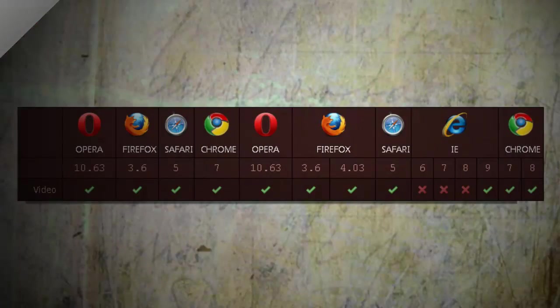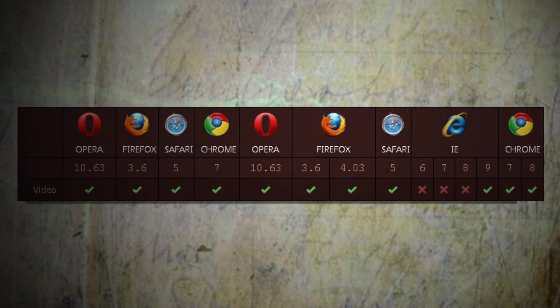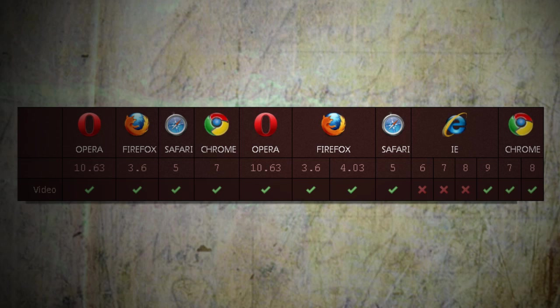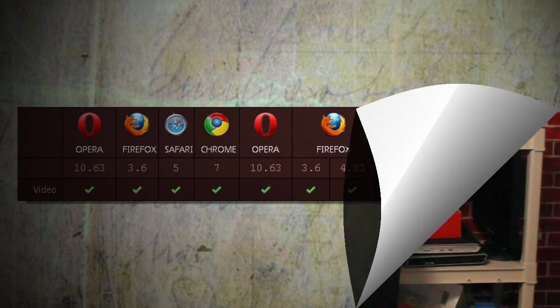When dealing with an HTML5 video player, the first thing that you need to know is that not every browser supports it. So before we start playing around with it, make sure that you have one of these compatible browsers. Notice that the current version of Internet Explorer still does not support the HTML5 video feature.